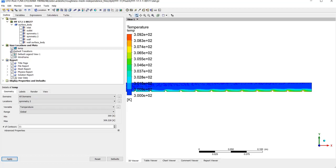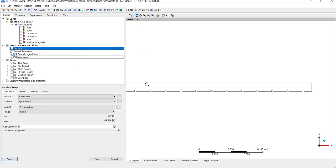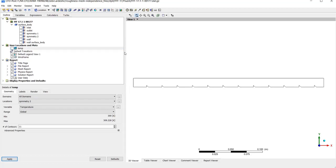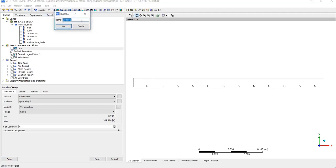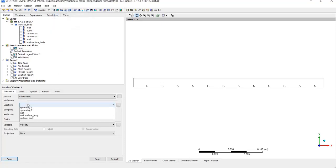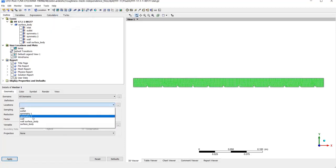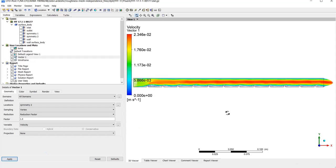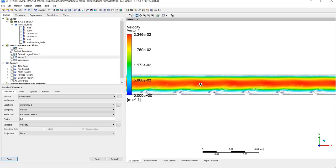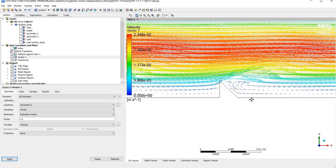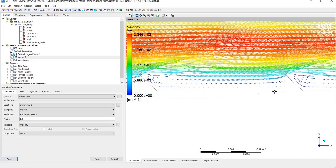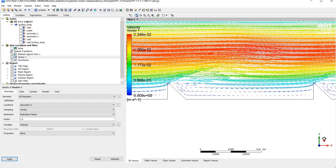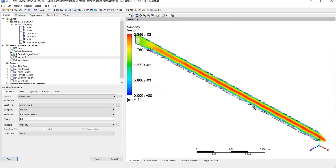To check the vortices and wakes of the fluid, let's hide temperature and make a vector. Again on the upper toolbar, select vector and name it vector 1, locations on the symmetry 2, and click apply. If I zoom on it, you can see the wakes here after each fringe, which turns the fluid to turbulent flow and improves the heat transfer.